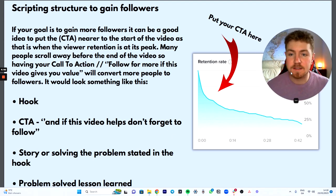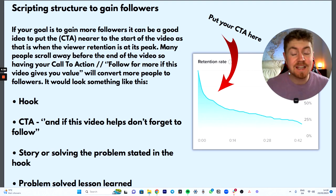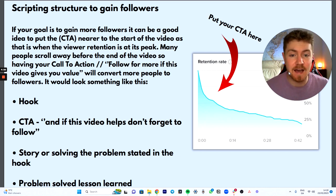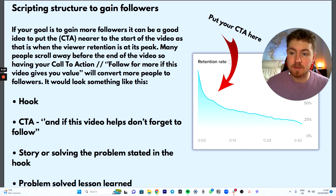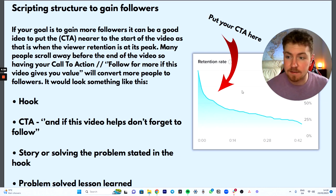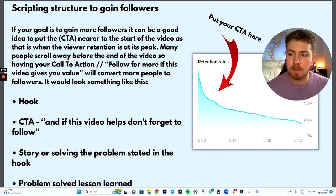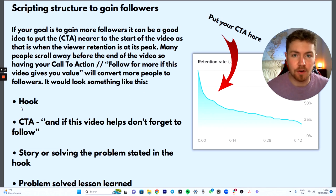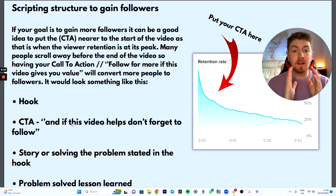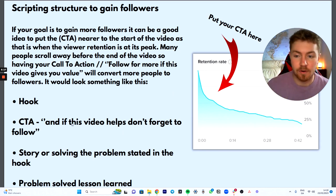Scripting to gain followers — this is an interesting one. If your goal is to gain more followers, it can be a good idea to have the call to action near the start of the video, as that is when viewer retention is at its peak. Many people scroll away before the video ends, so having your call to action — 'follow for more if this gives you value' — will convert more people to followers.